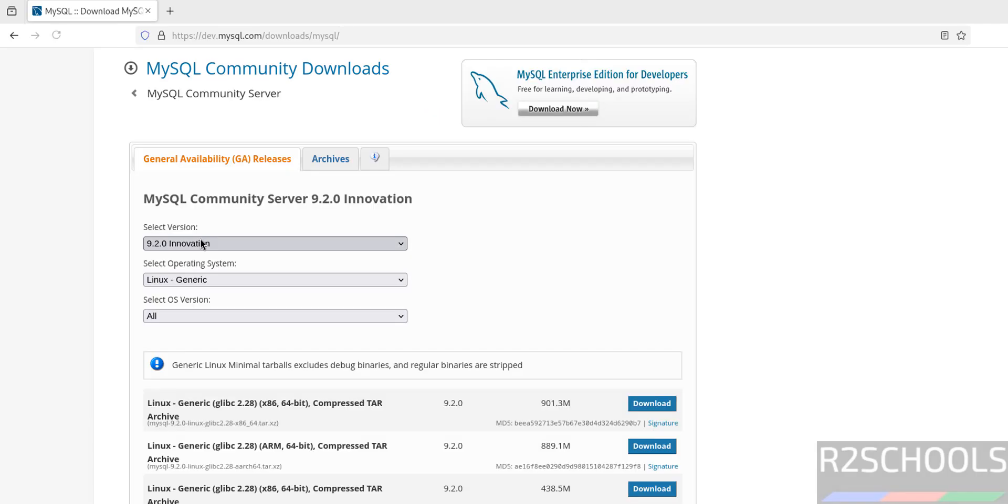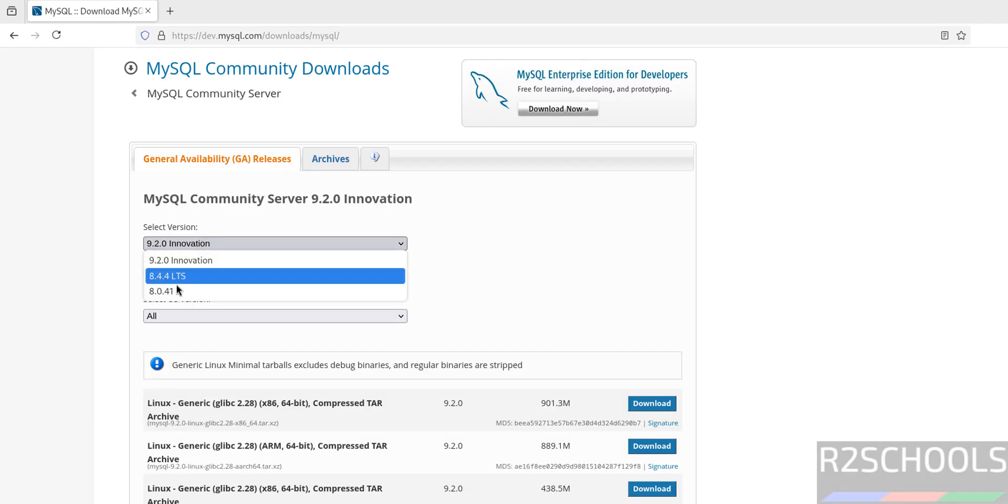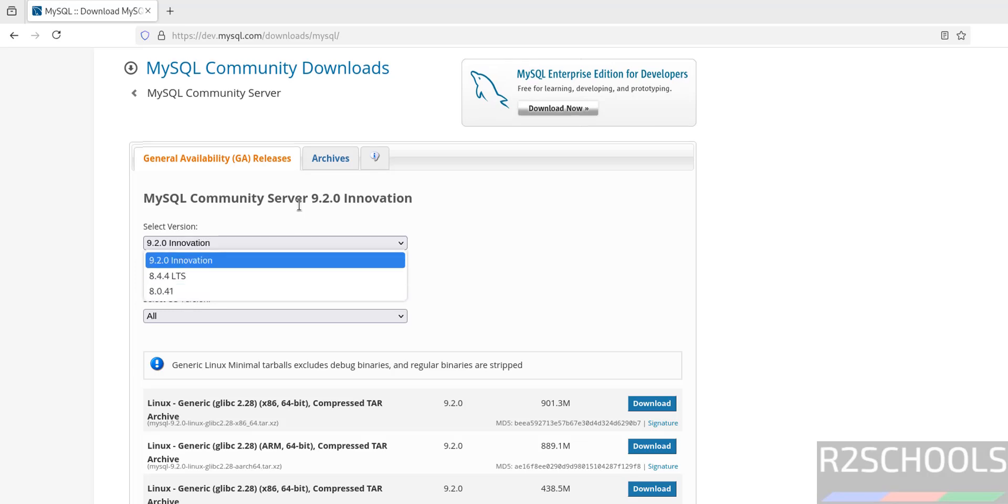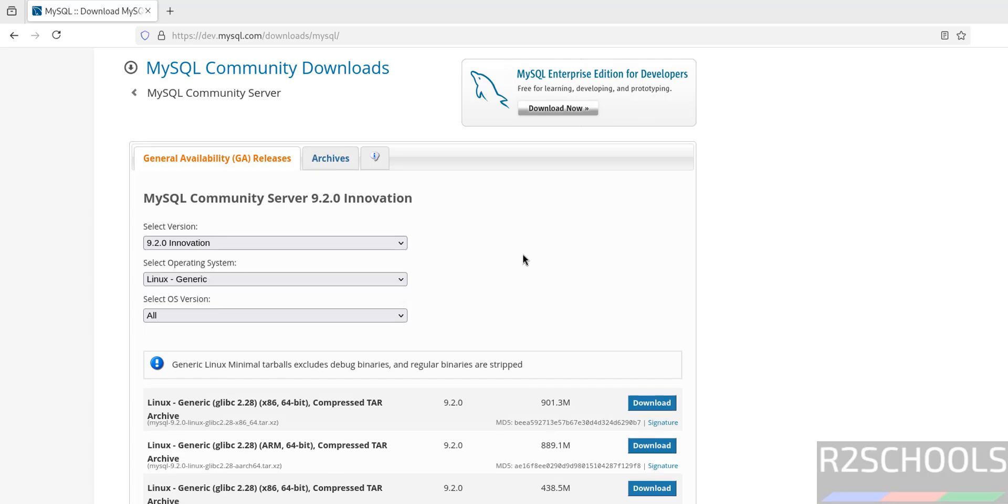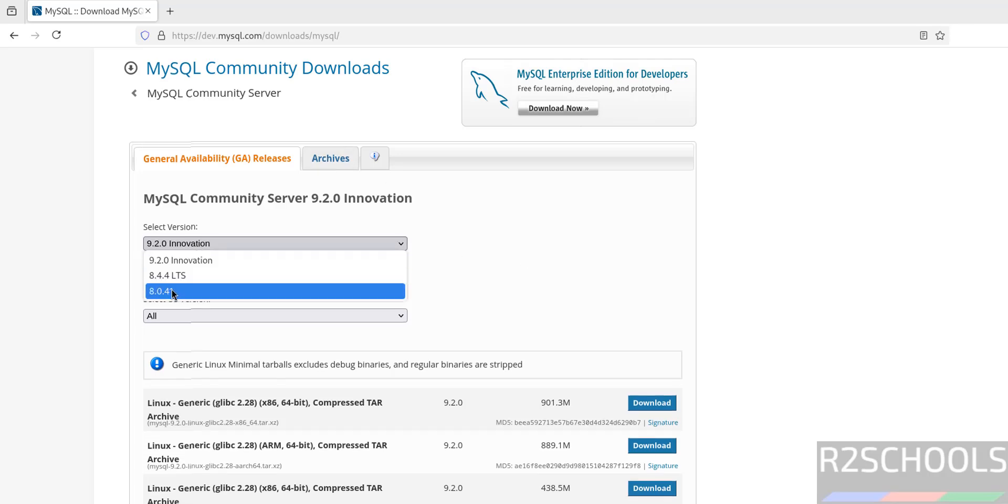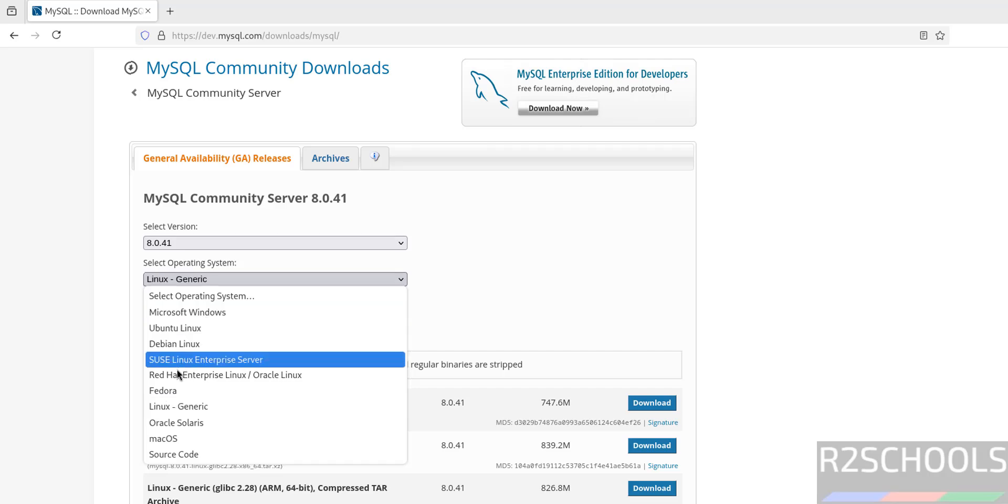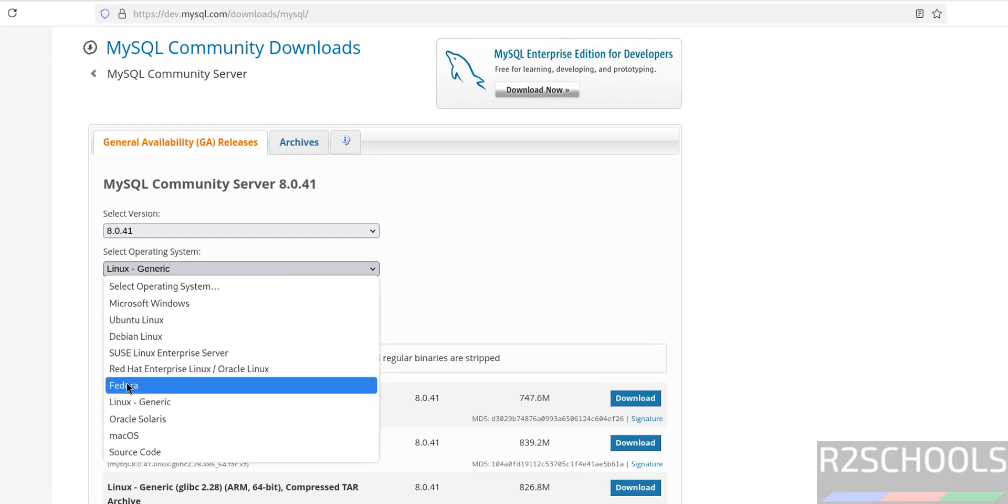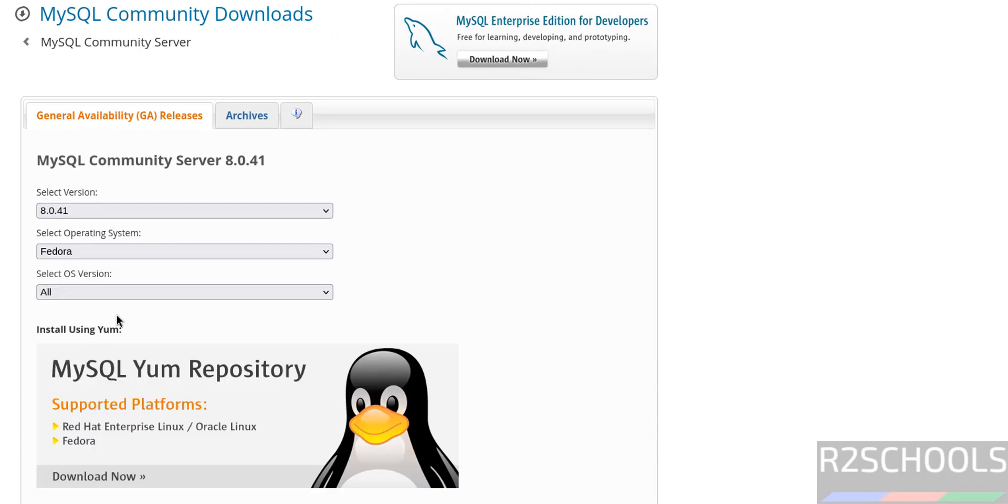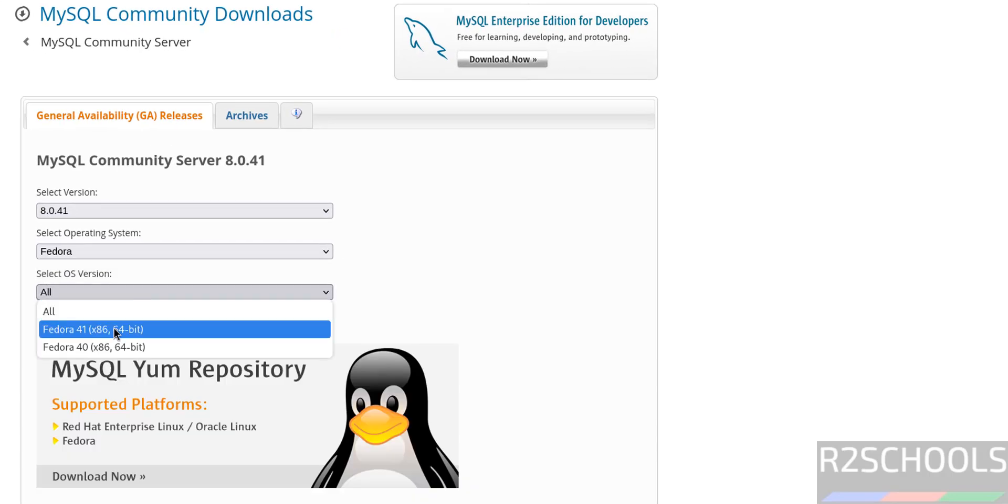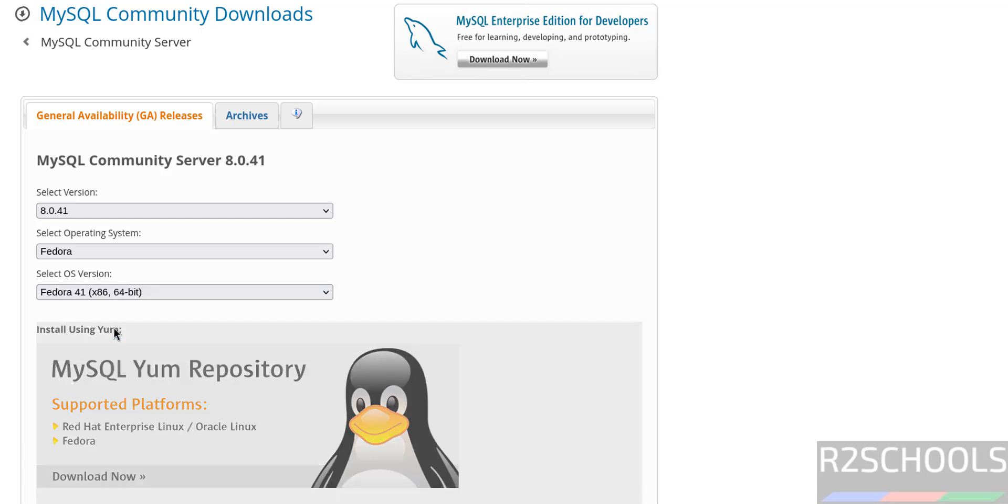Then see here we have the versions, 8.0.41. If you are unable to find the version here, you can click on Archive where you can find the older versions. Select version 8.0.41, then select the operating system Fedora, then select Fedora 41.